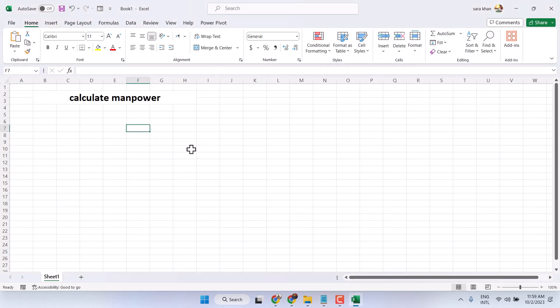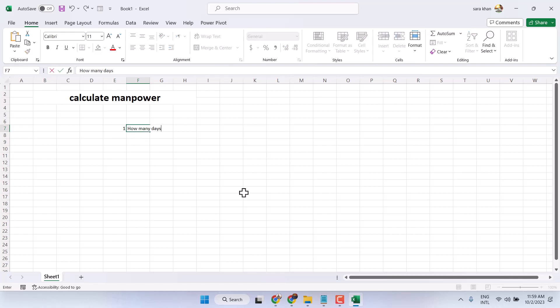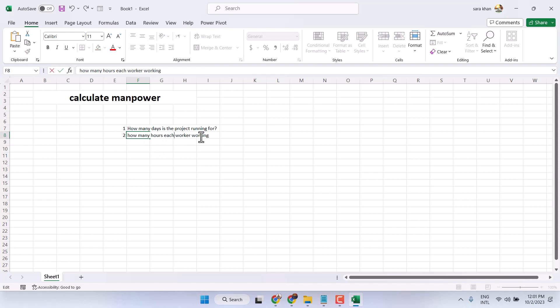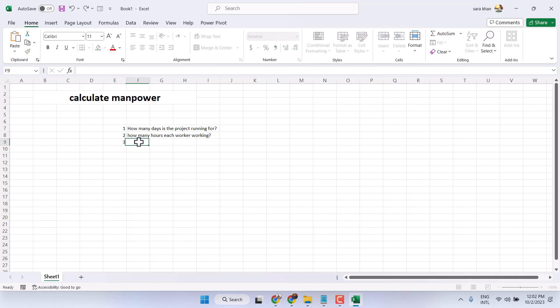Calculating manpower depends on three variables. First one, how many days is the project running for? Second one, how many hours each worker working? And third one, number of workers.